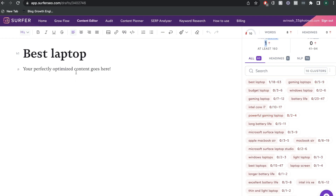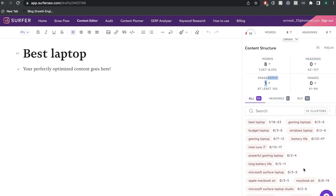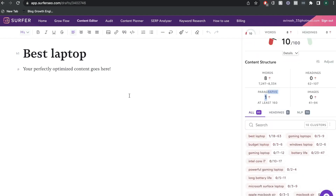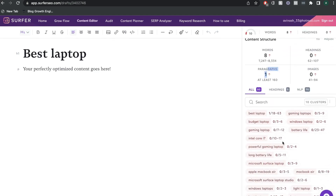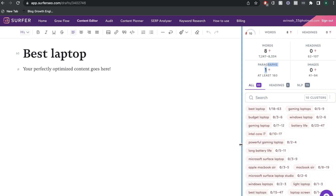Because this blog post is about the best laptop, you'd be able to see variations of that keyword such as Intel Core, i7 gaming laptop, budget laptop, Windows laptop, best budget laptops, and so on. When you're writing your blog post, you'll naturally include some of these keywords, but this is really helpful because if you miss some keywords or haven't included a keyword enough, you can see it right here and include it in your post. This is going to increase the likelihood that your blog post will rank for your seed keyword and also variations of that keyword.